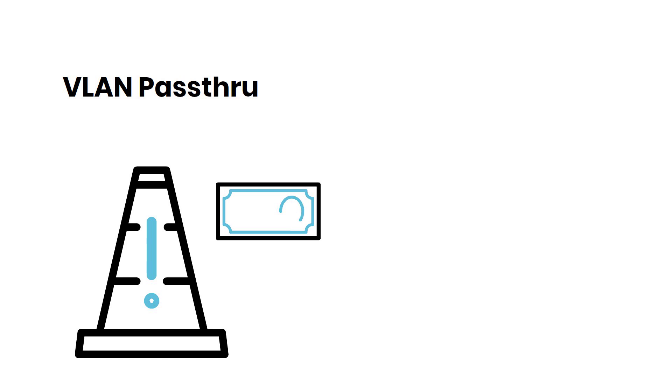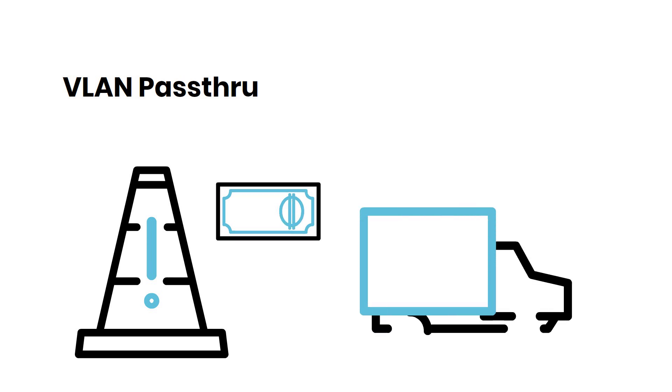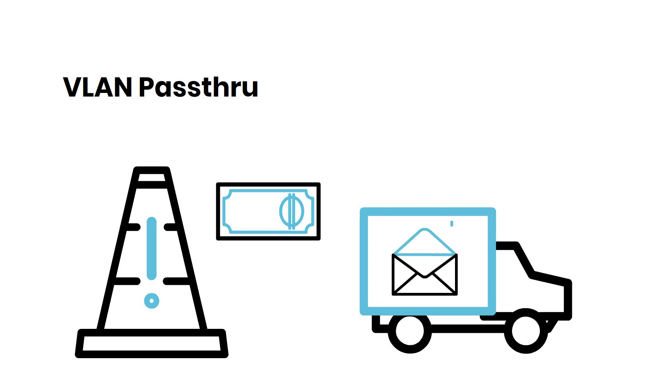VLAN pass-through is like a mail delivery person who doesn't open the letters to see what's inside. They just deliver the letters as they are, with their colors, VLAN tags, intact, ensuring secure delivery.